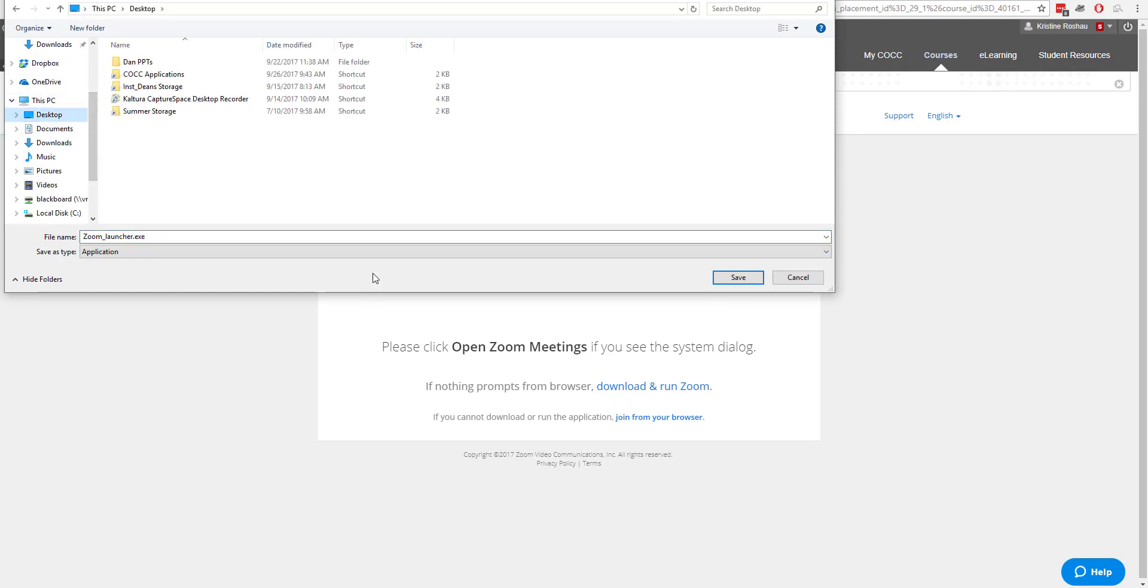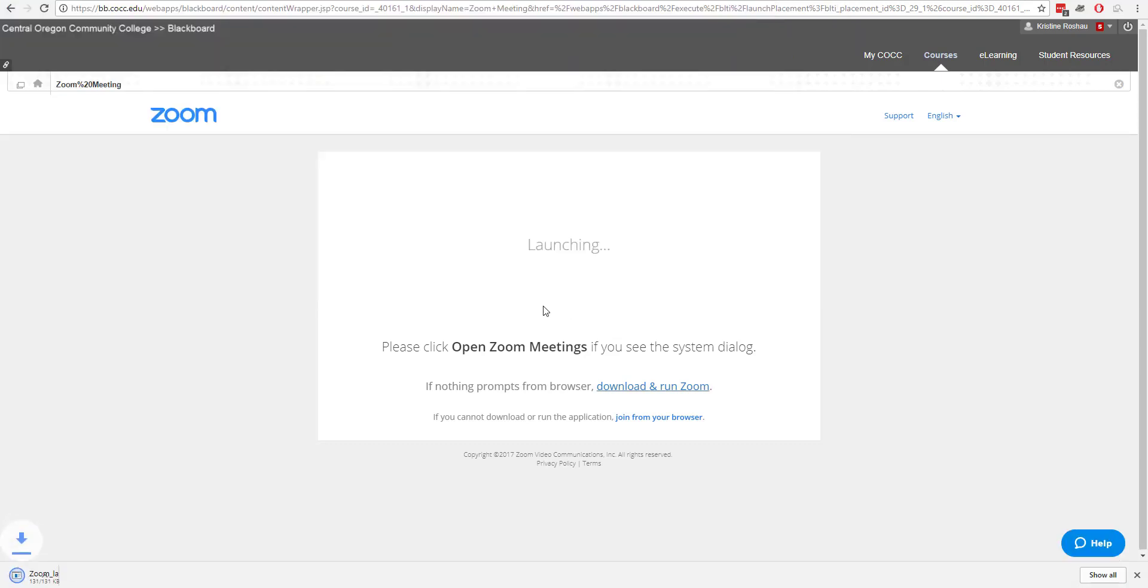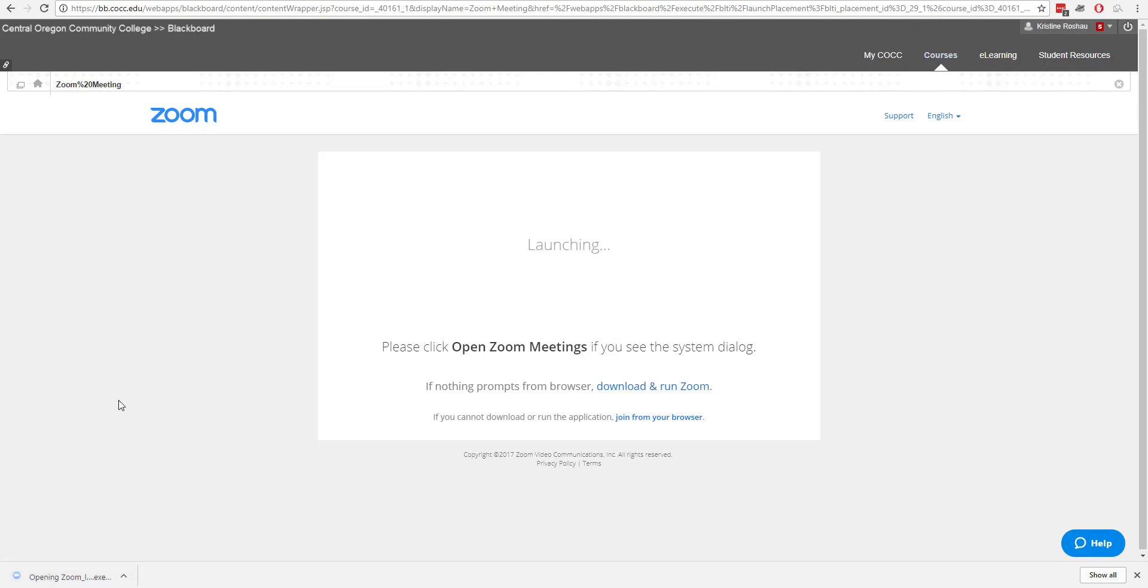I'm going to go ahead and put this on my desktop. Save and depending on what browser you're using you may need to go and locate the executable file. I'm just going to go ahead and open that.